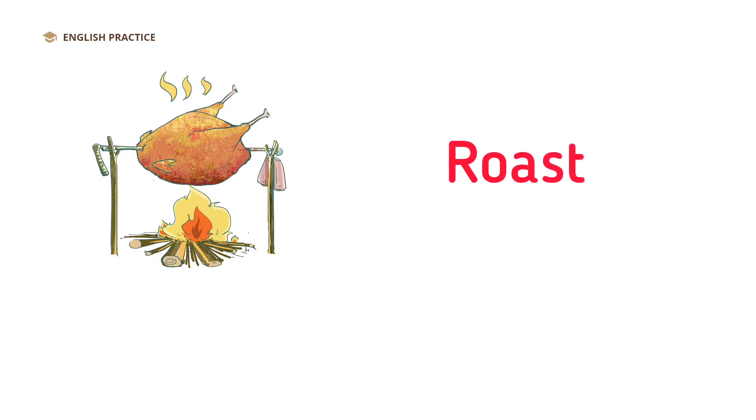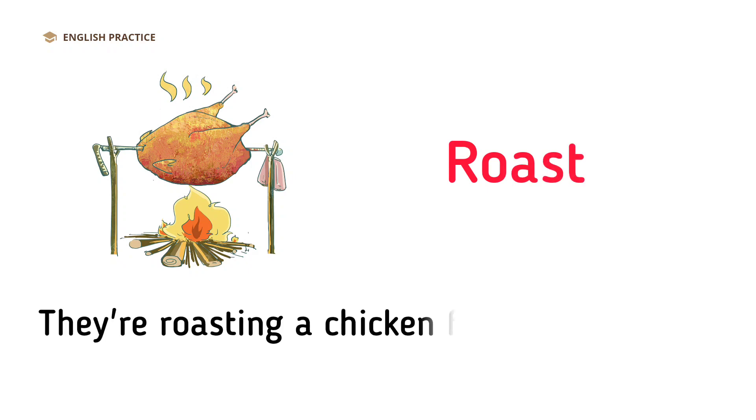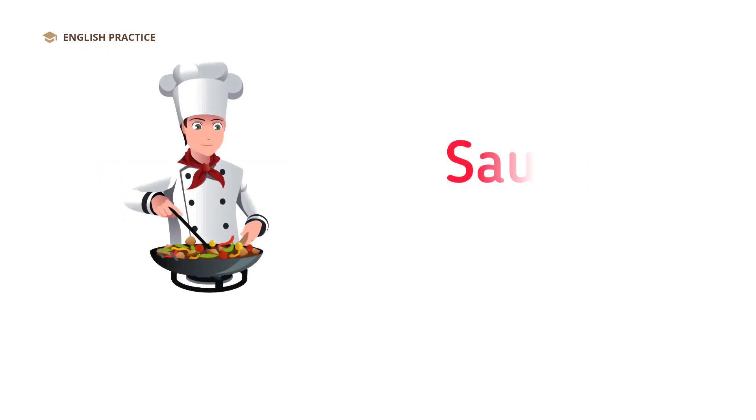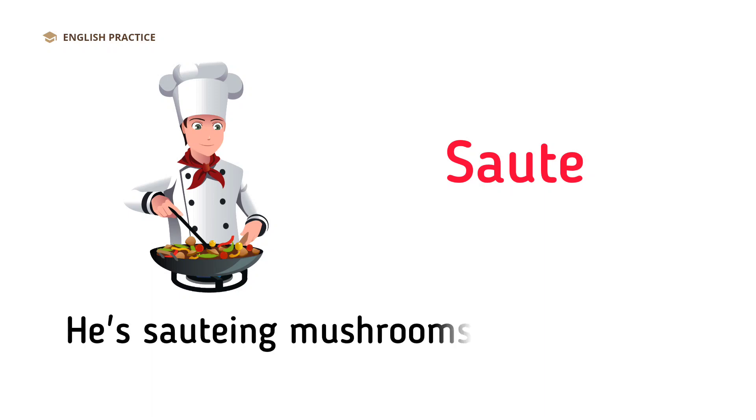Roast. They're roasting a chicken for Sunday dinner. Sauté. He's sautéing mushrooms for the pasta.